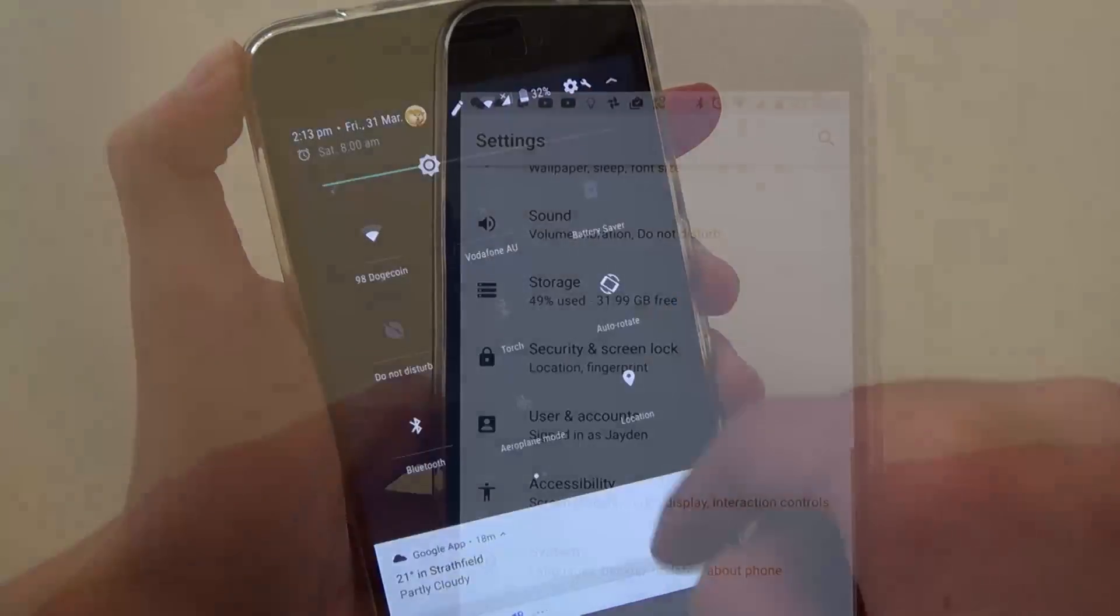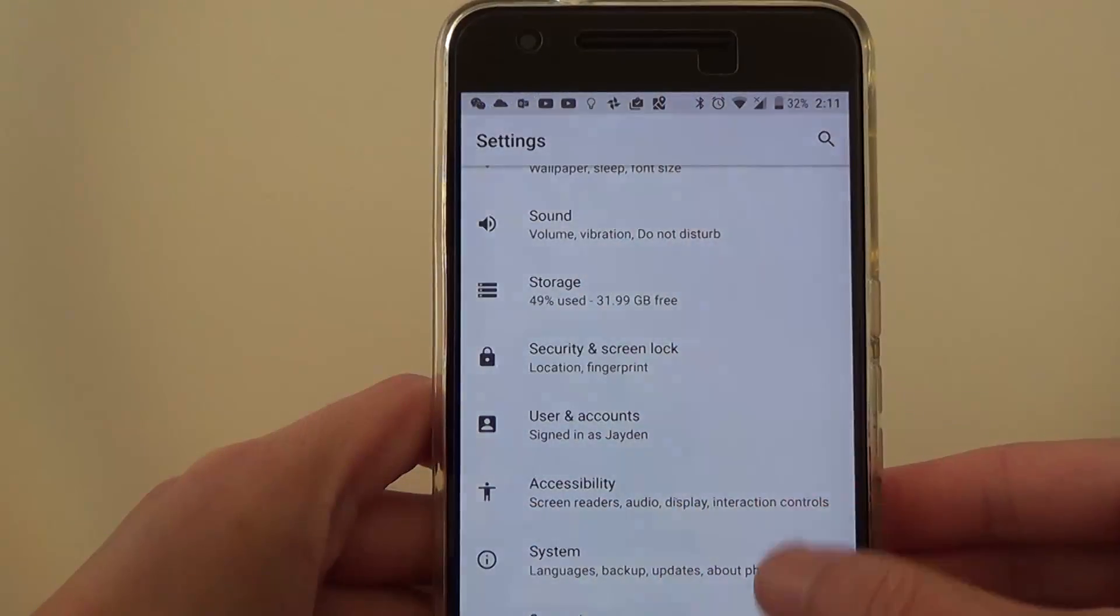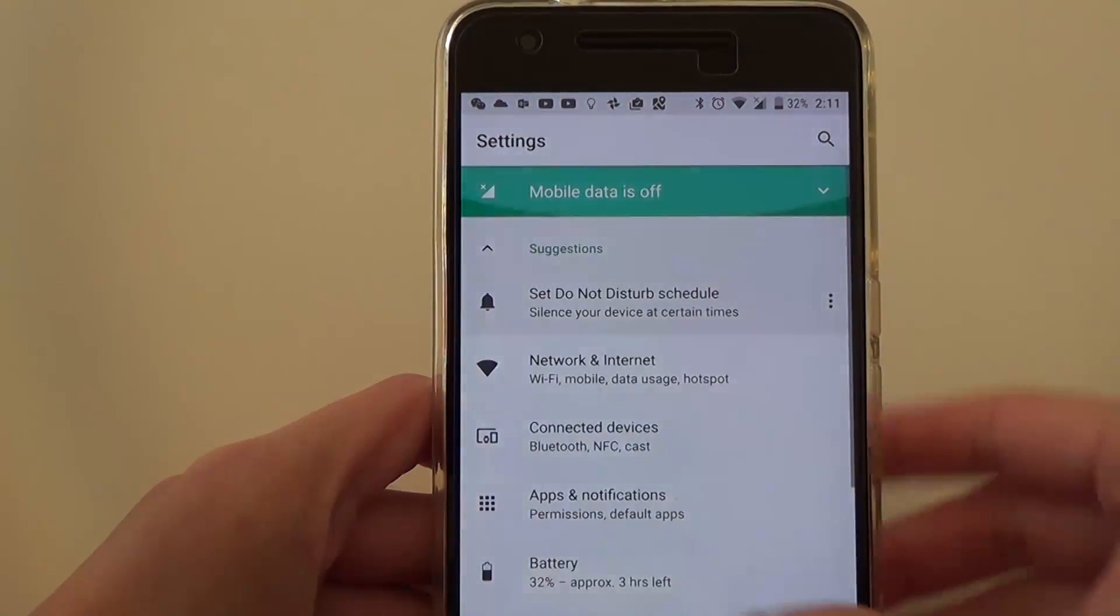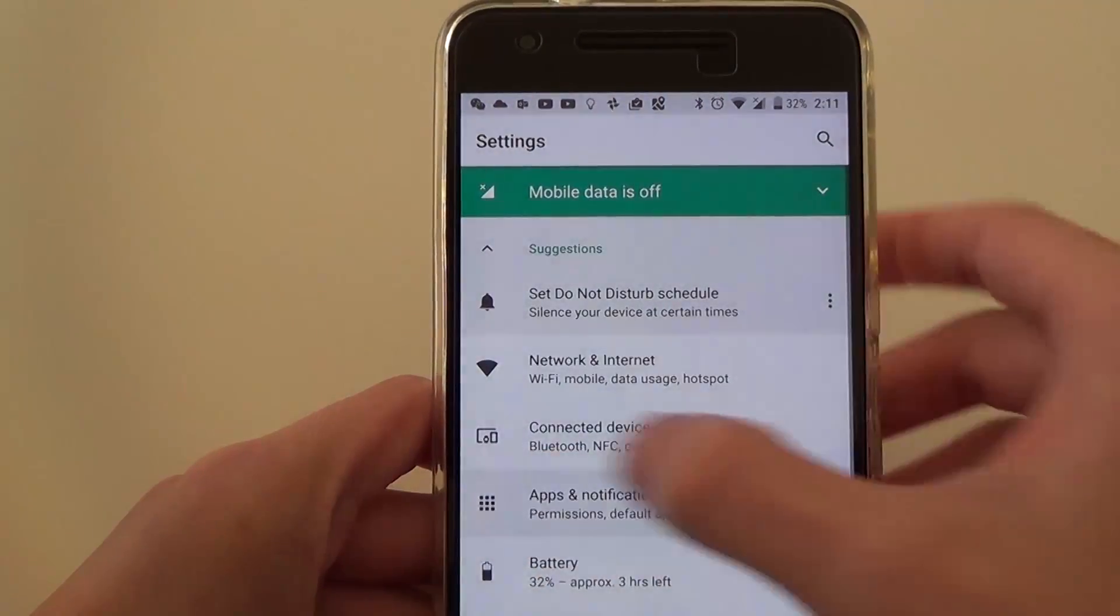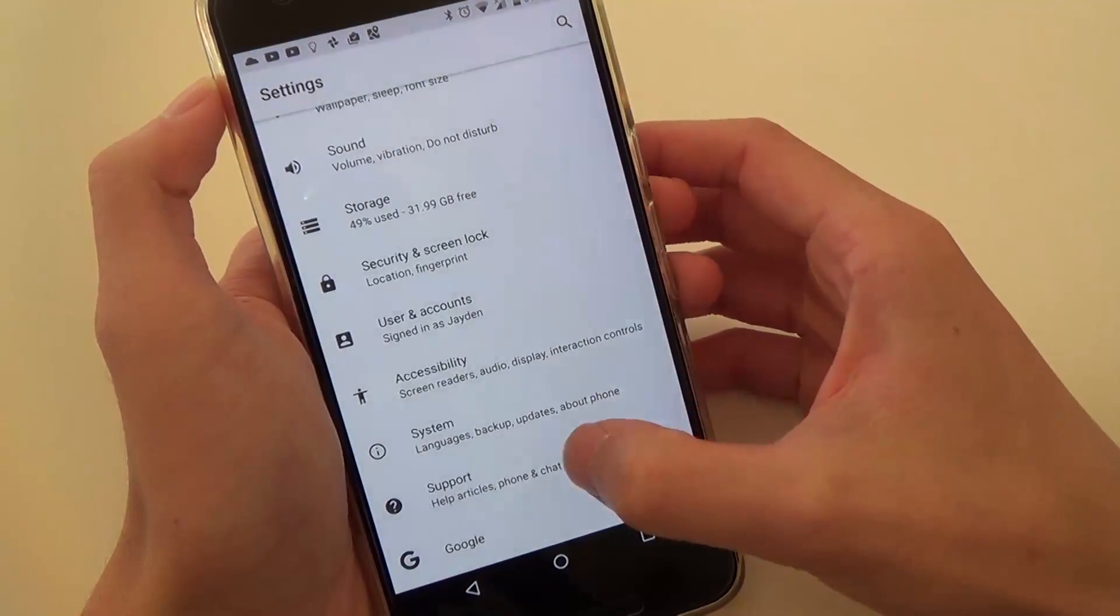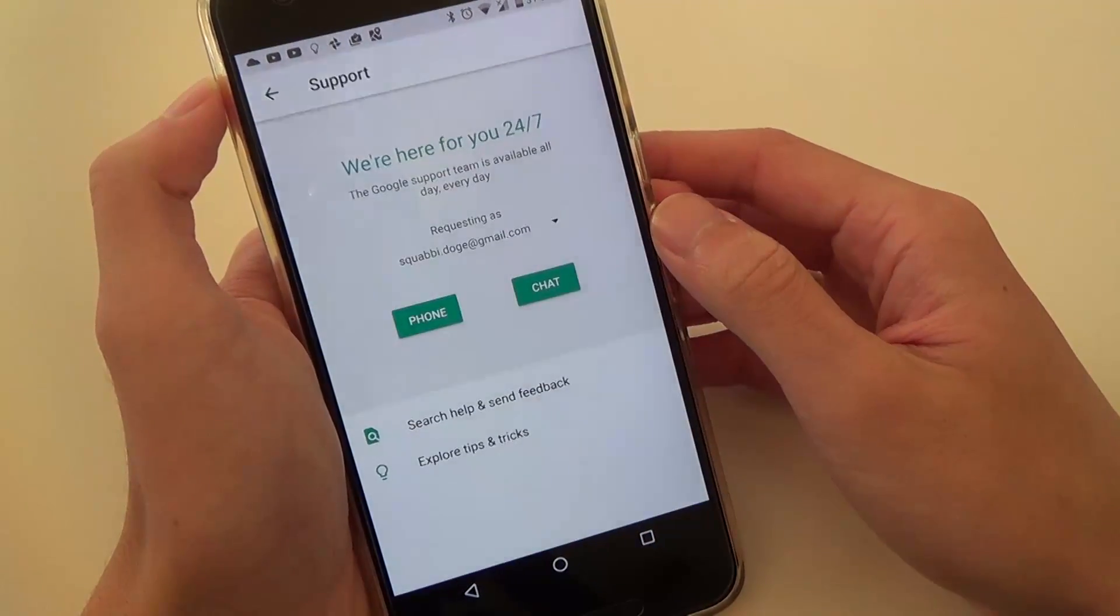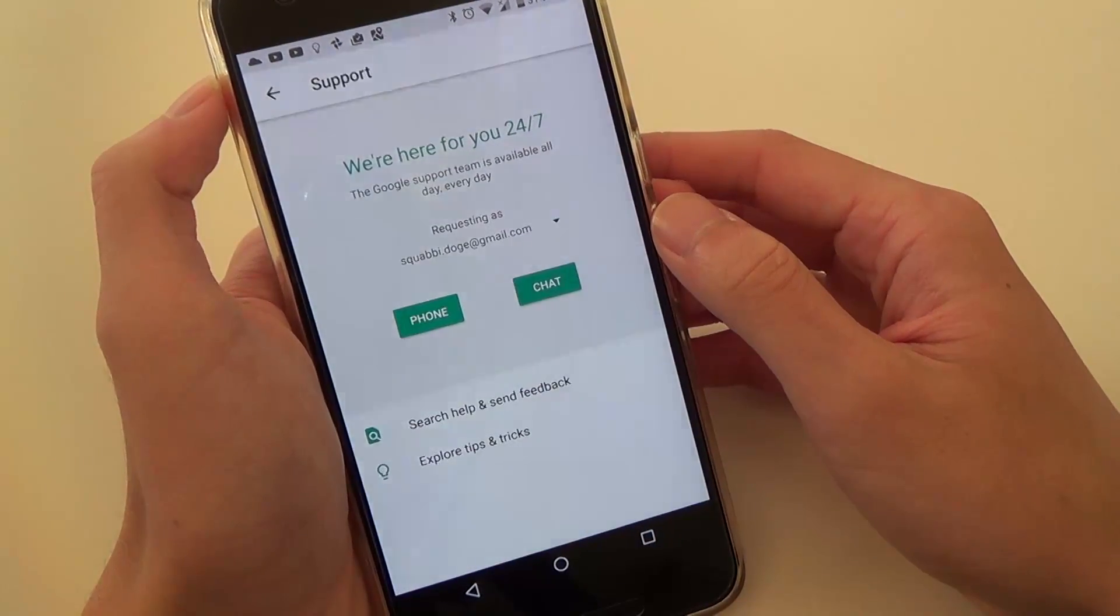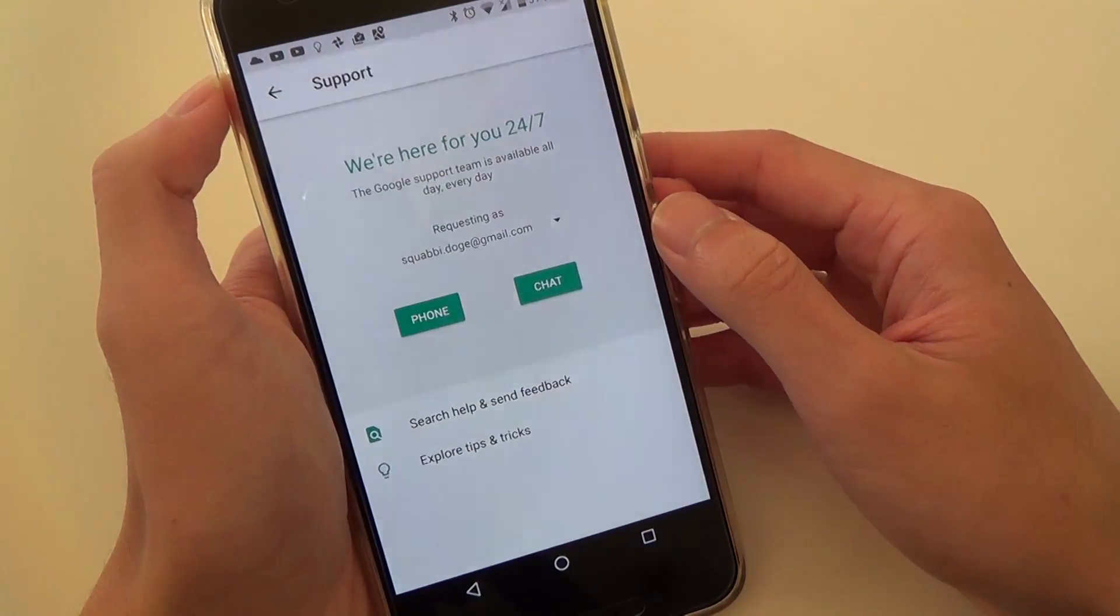You'll also notice that the Settings icon and app look different. First off, they've removed the hamburger swipe menu, along with a dedicated support tab, which has been relocated to the bottom. More strikingly, it looks like they've bleached the whole app.